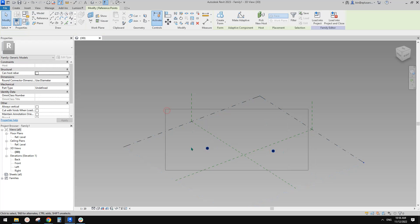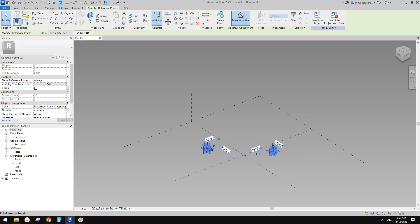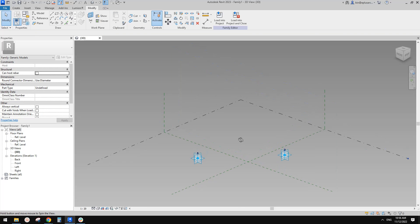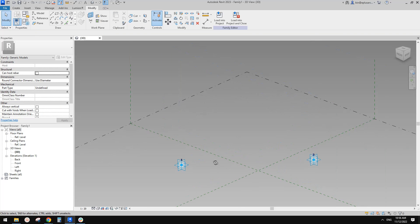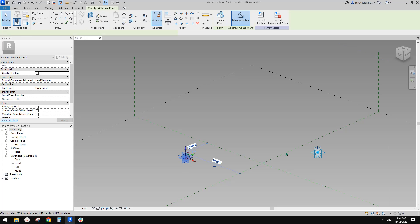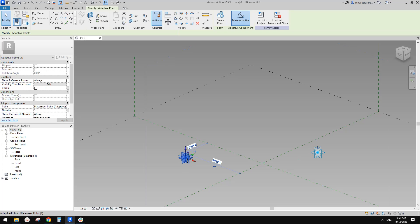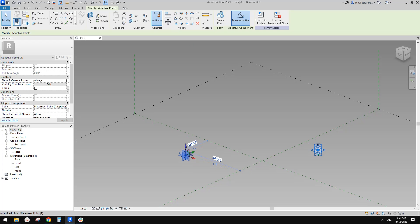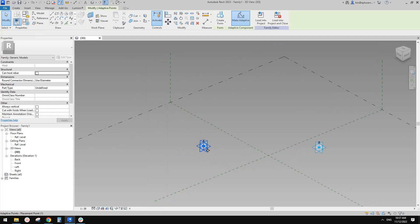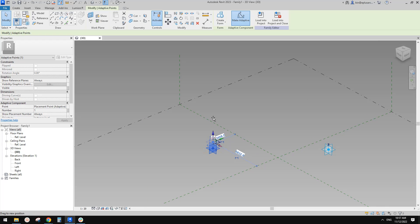So if we create two adaptive points and then if we want to create a line between them and if we want that line to be always horizontal, we can do this.